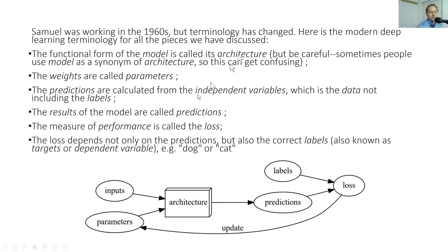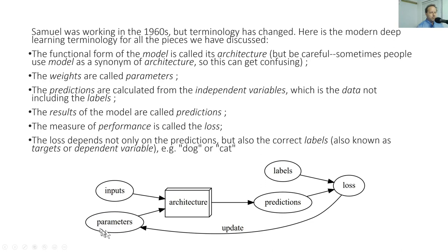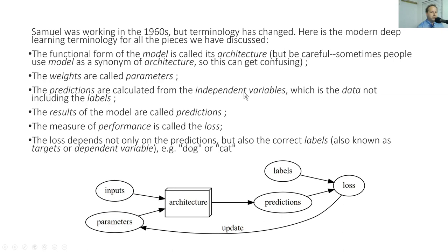That's the architecture. That's the functional form of the model. Sometimes people say model to mean architecture. So don't let that confuse you too much, but really the right word is architecture. We don't call them weights. We call them parameters. Weights has a specific meaning. It's quite a particular kind of parameter. The things that come out of the model, the architecture with the parameters, we call them predictions. And the predictions are based on two kinds of inputs. Independent variables, that's the data, like the pictures of the cats and the dogs. And dependent variables, also known as labels, which is the thing saying, this is a cat, this is a dog, this is a cat.